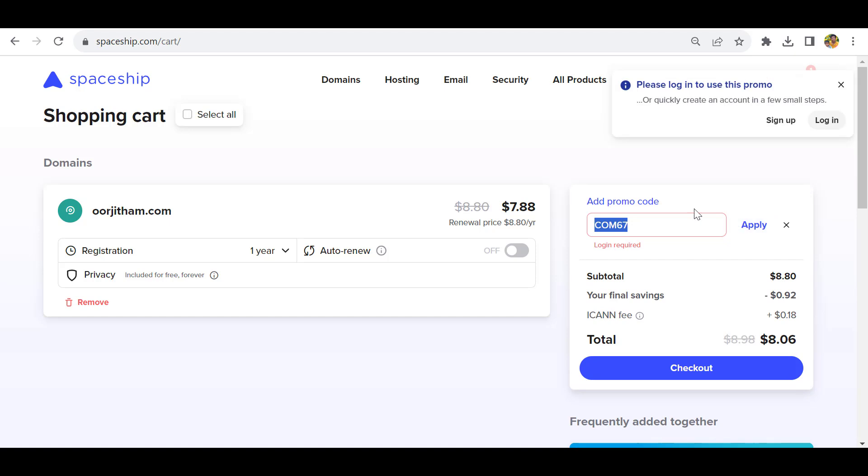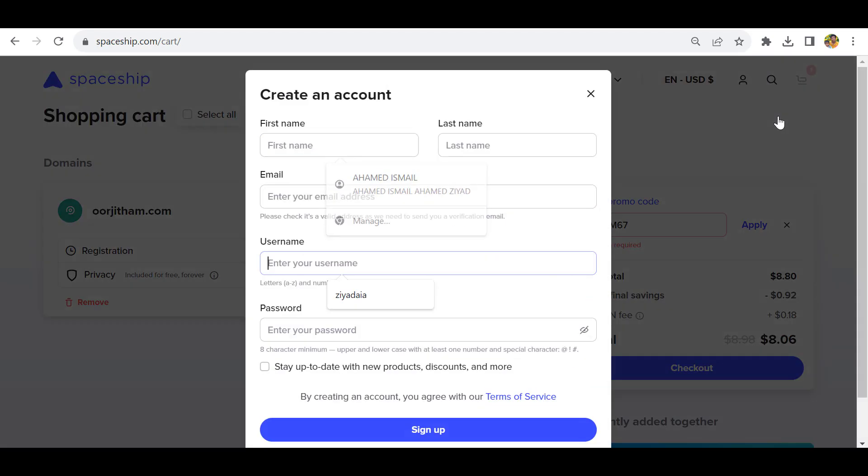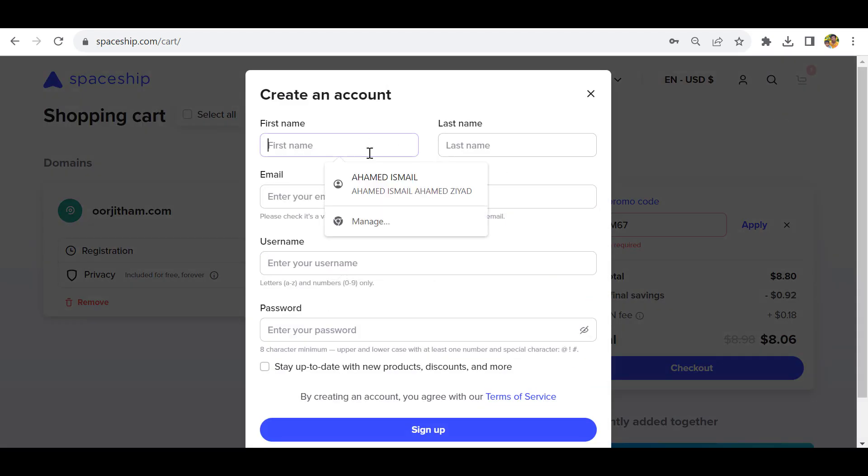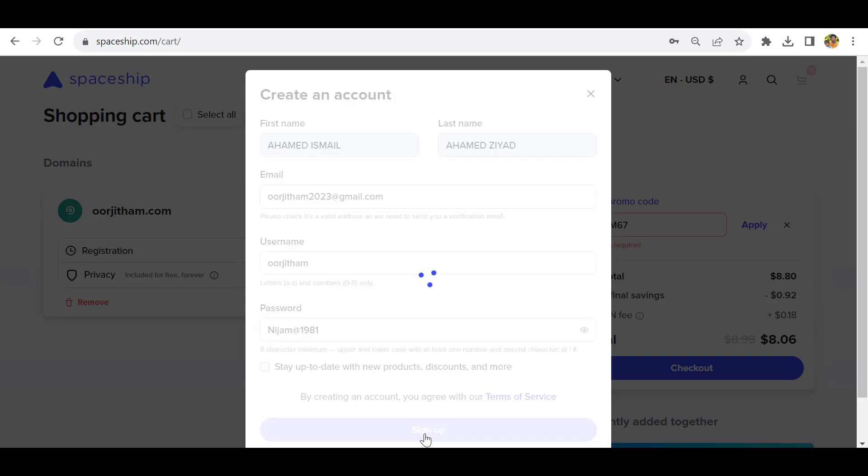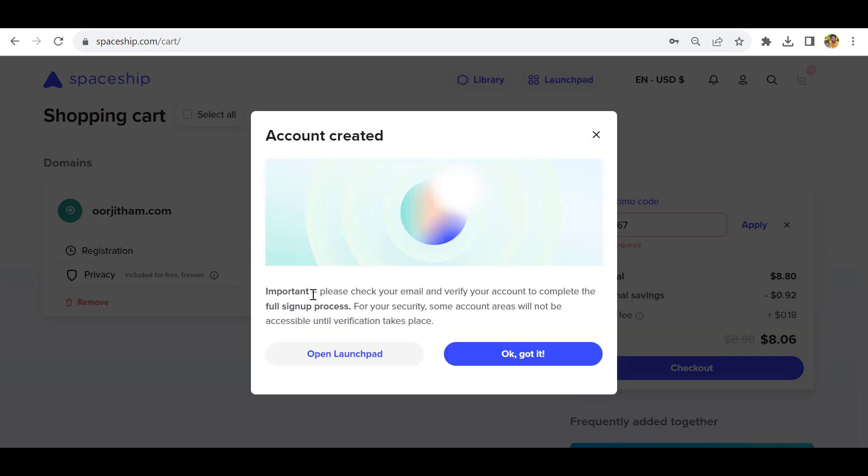It will ask you to login - this login is required. I want to sign up here, so let's click sign up. I'll give my name and details, then click sign up. It will ask you to please check your email and verify your email address to complete the full sign-up process.